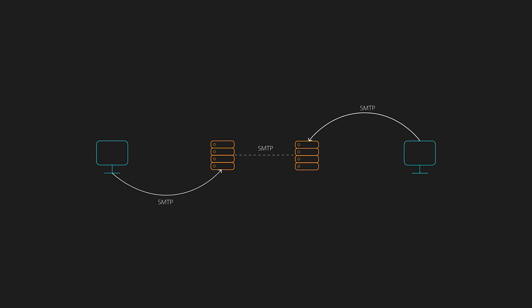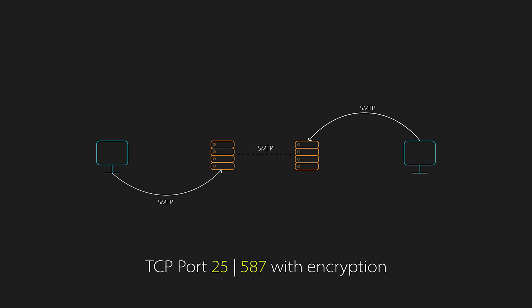SMTP is responsible for transferring email between mail servers and from clients to servers. It operates over TCP port 25 and port 587 with encryption. Basically SMTP is push based. So it can only send email and not receive it.